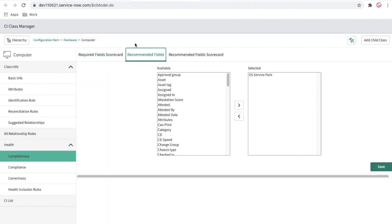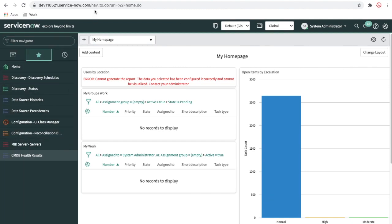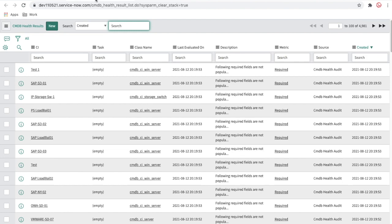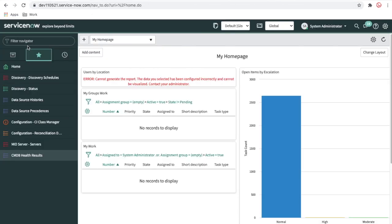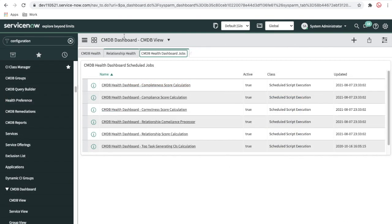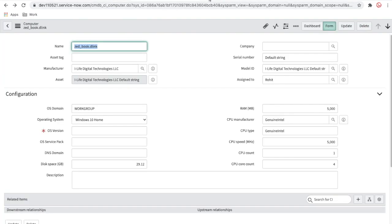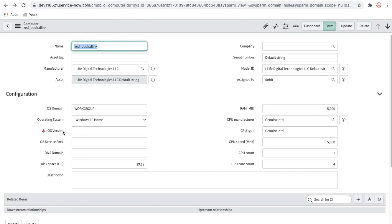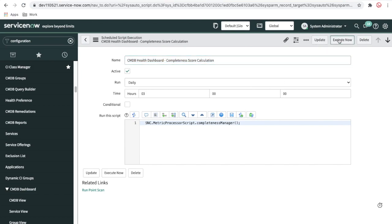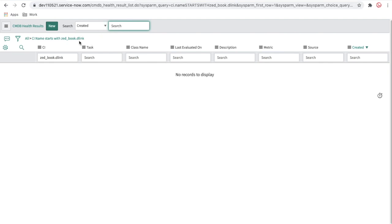Now if I go to the CMDB health report, I'll search for this CI. Right now there is no compliance issue. I'll go to the CMDB dashboard, and under the CMDB health dashboard jobs, I'll run the completeness scheduled job to detect these issues — because the required field and recommended field are both missing.